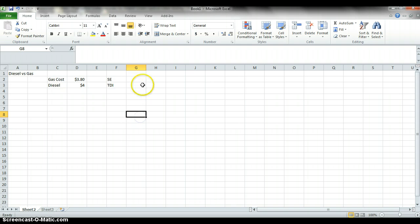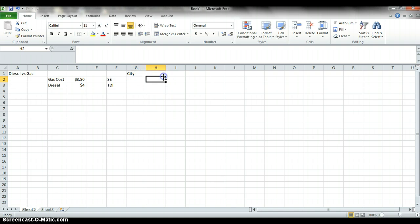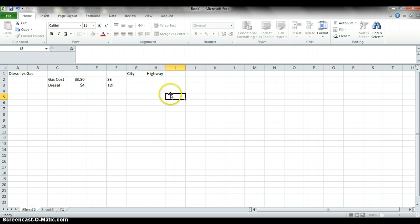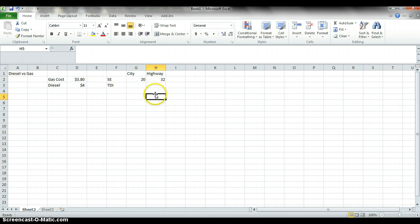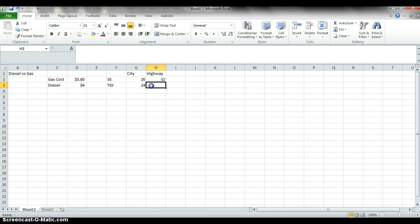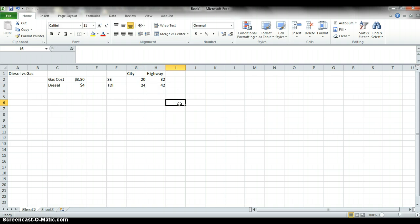So now let's pick our cars. Let's do a regular Jetta SE and a TDI. All right, so then you're going to have city mileage, you're going to have highway mileage. I don't know what they are actually, but let's just say this one is 20 city and this one is 32 highway. I think it's close. TDI is going to be something like 24 and 42.